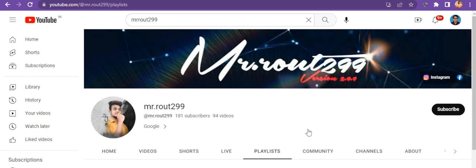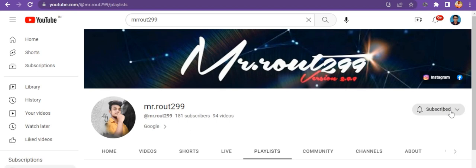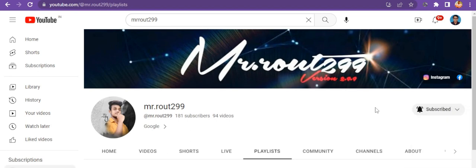Before explaining the topic, I request you, if you haven't subscribed to my YouTube channel, please subscribe and hit the bell icon. It is very easy to do.